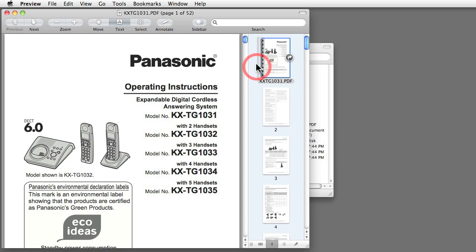But having said that, Preview is way, way more powerful than just opening and displaying images and PDFs.